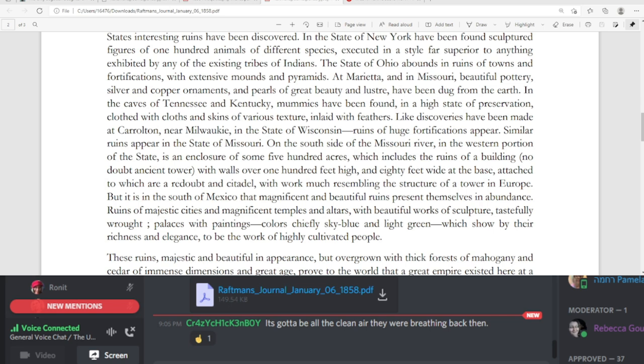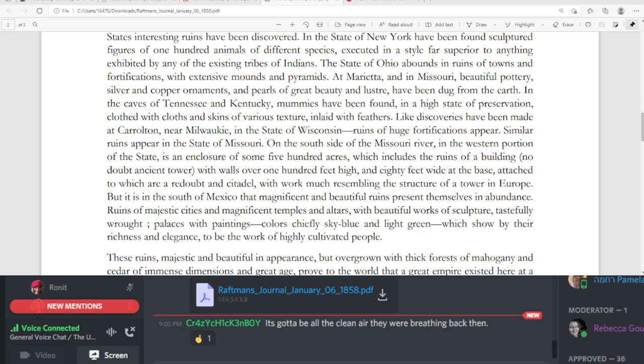At Marietta and in Missouri, beautiful pottery, silver and copper ornaments, and pearls of great beauty and luster have been dug from the earth. In the caves of Tennessee and Kentucky, mummies have been found. I found that pretty interesting. In a high state of preservation, clothed with cloths and skins of various texture, inlaid with feathers. Like discoveries have been made at Carrollton, near Milwaukee, in the state of Wisconsin, ruins of huge fortifications appear. Similar ruins appear in the state of Missouri. On the south side of the Missouri River, in the western portion of the state, is an enclosure of some 500 acres, which includes the ruins of a building, no doubt ancient tower, with walls over 100 feet high and 80 feet wide at the base, attached to which are a redoubt and citadel, with work much resembling the structure of a tower in Europe.